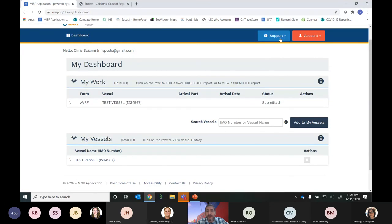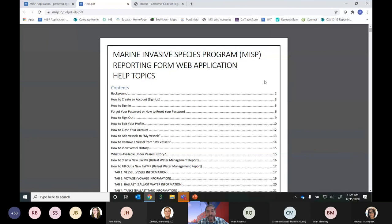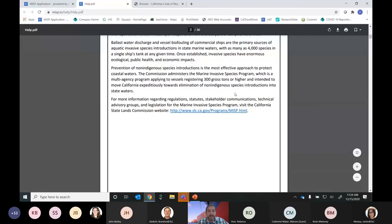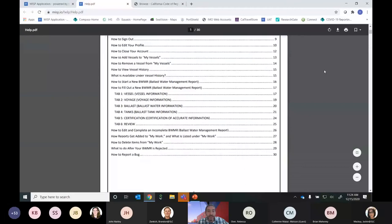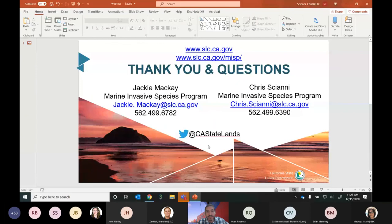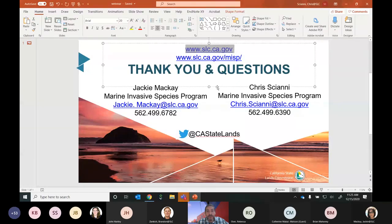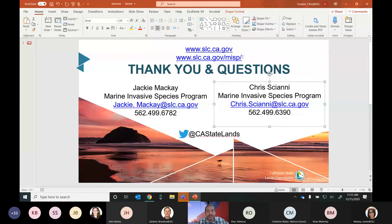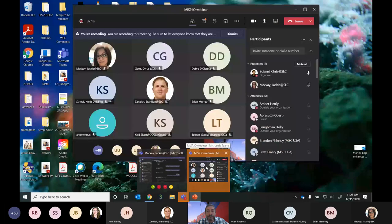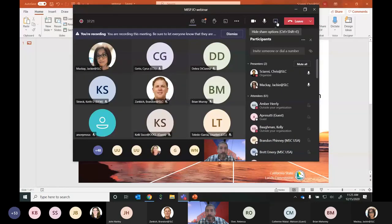If you have issues or questions, there's a Support tab with a help document that is currently being revised and will be completely up to date by January 1st. If you can't find the information you need there, you can always reach out to us directly. You can find us through the State Lands Commission website, the Marine Invasive Species Program website, and contact information for Chris and Jackie. Thank you for your time and we look forward to your questions.